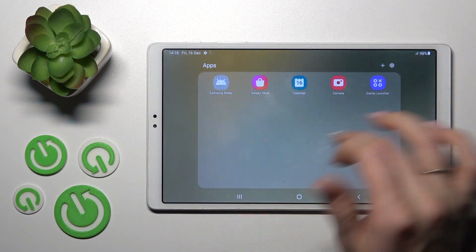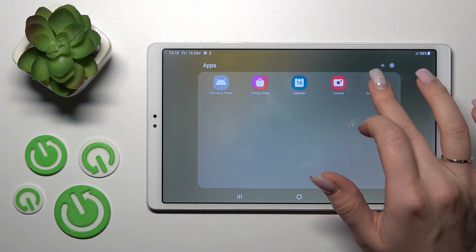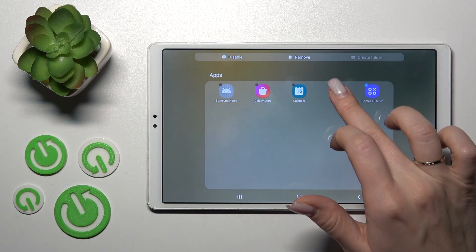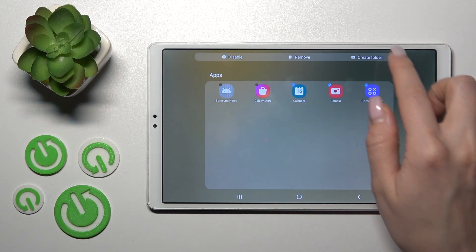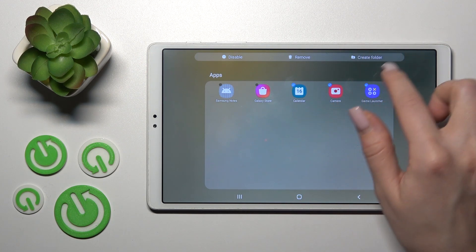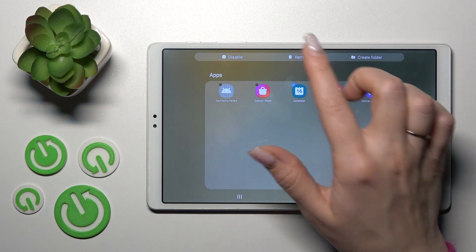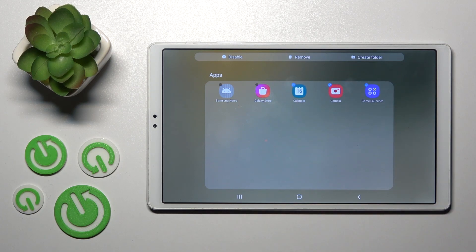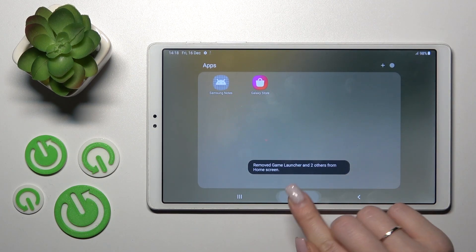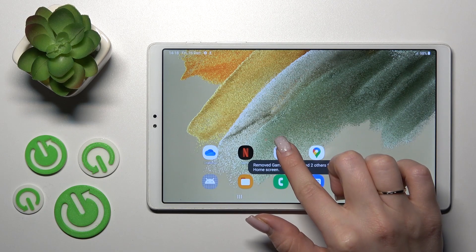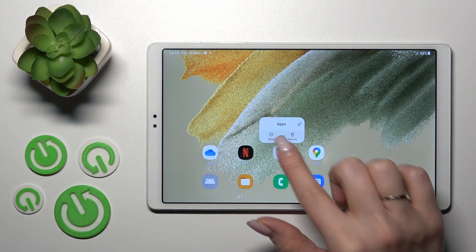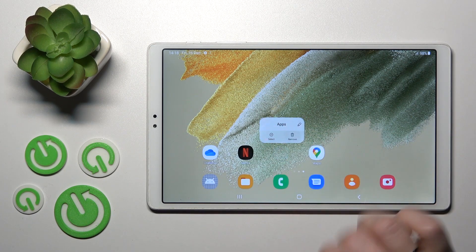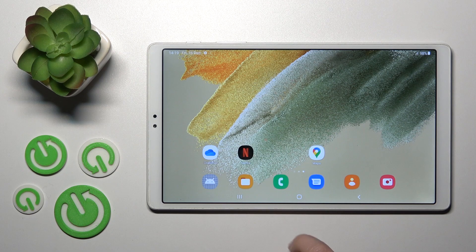You can also create a new folder inside the folder by selecting multiple applications. You can also remove a couple of apps at once, or if you want to remove all apps in the folder, hold and tap the remove icon.